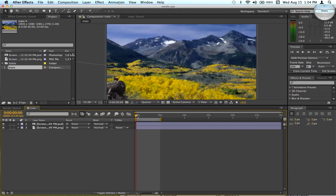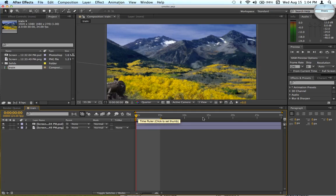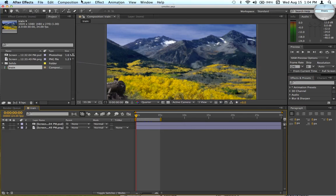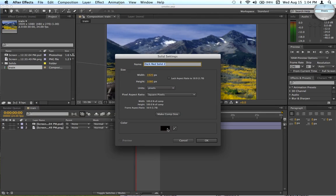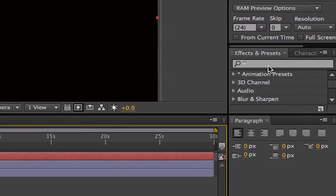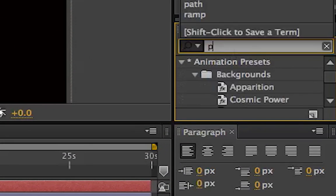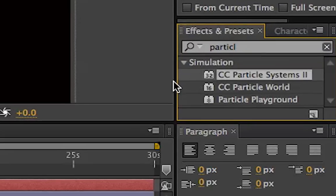So first off, this was my graphic with the train going across the mountains and whatnot — just made it really quick. First off, you're going to want a new solid. Just make it a black solid. Then go into Effects and type in 'particle.' You should come out with Particle Systems II.